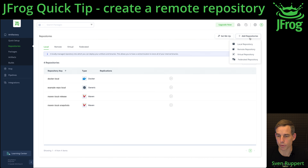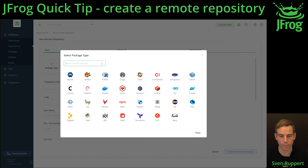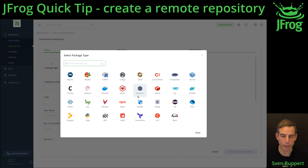Select the button Add Repository and then Remote Repository. I'm creating here a remote repository.